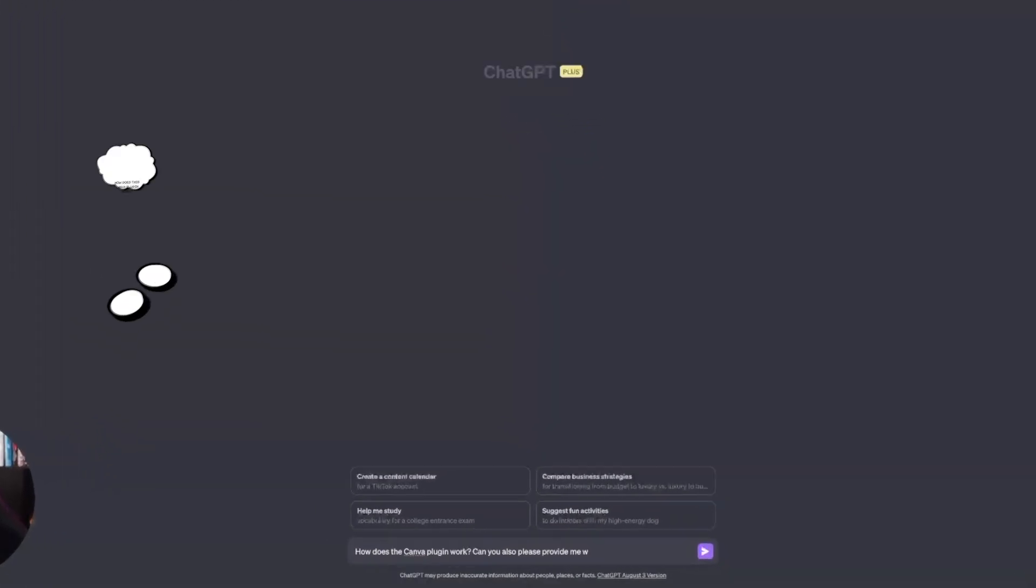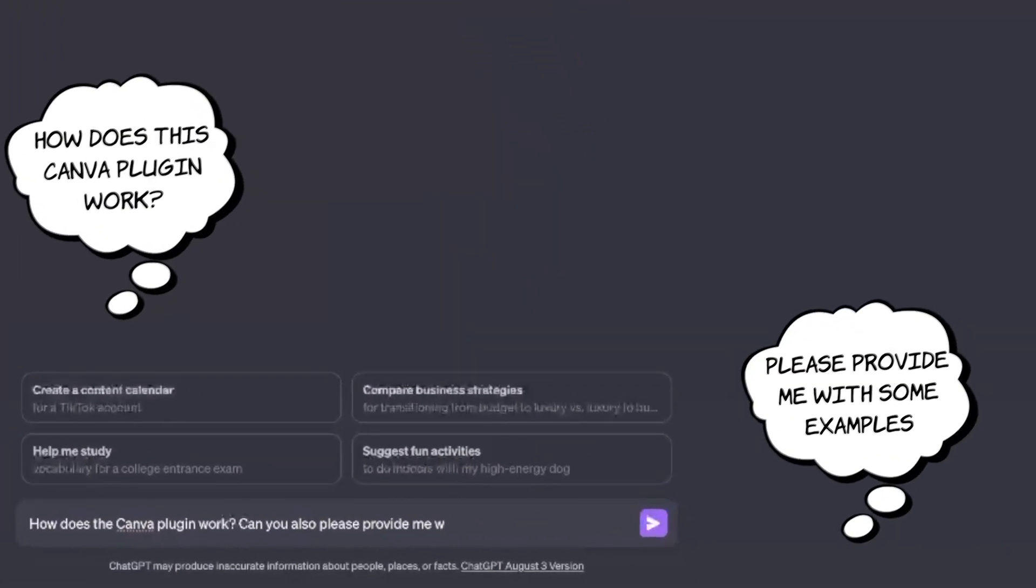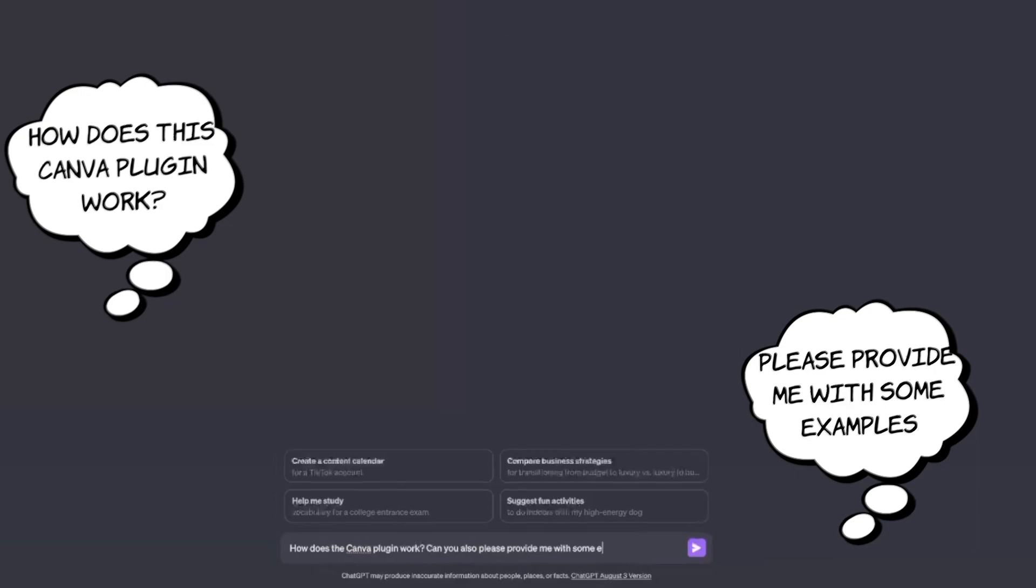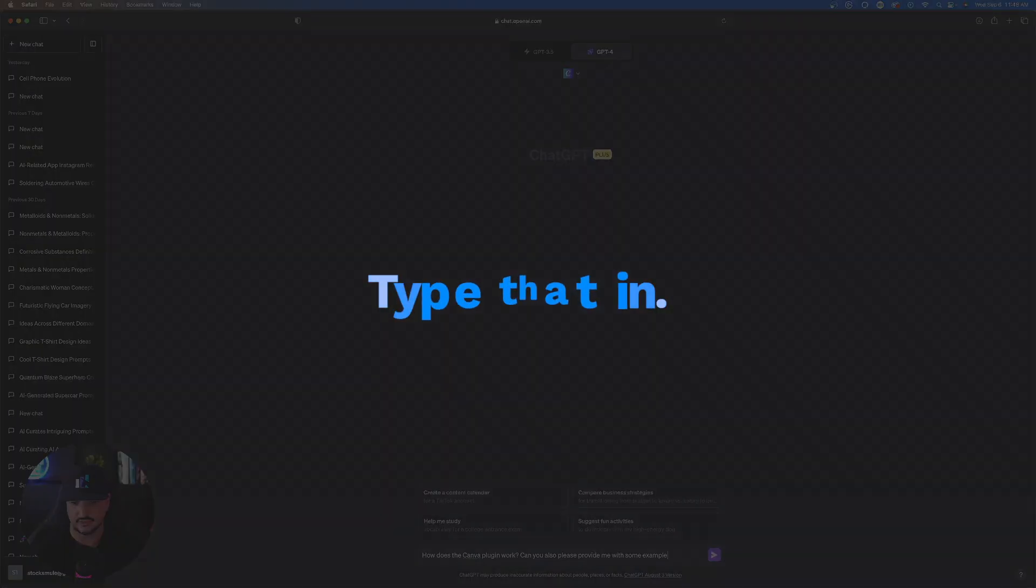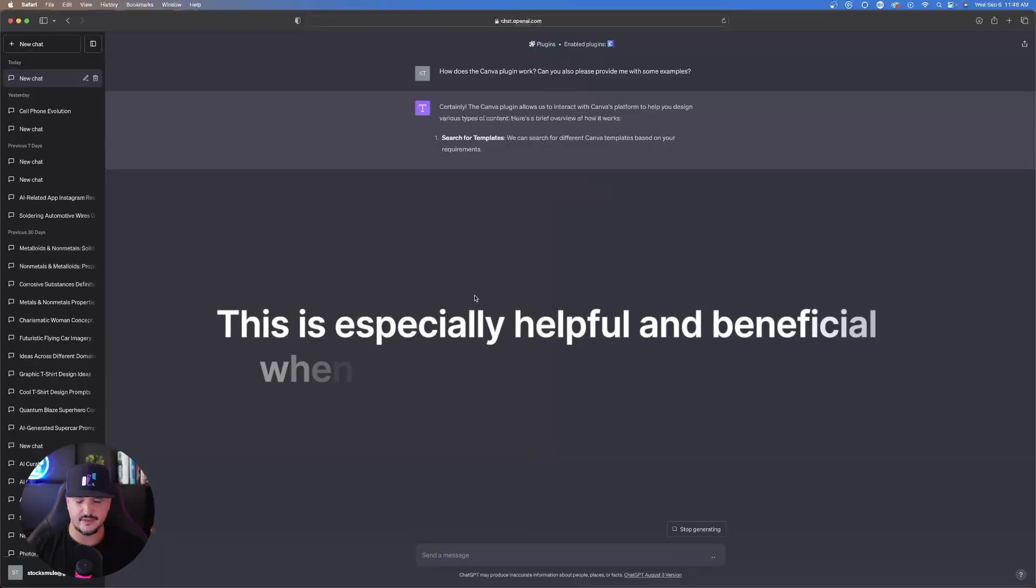The first thing you can do is say, how does this Canva plugin work? And then, can you please provide me with some examples? Type that in and hit enter, and then let ChatGPT go to work.